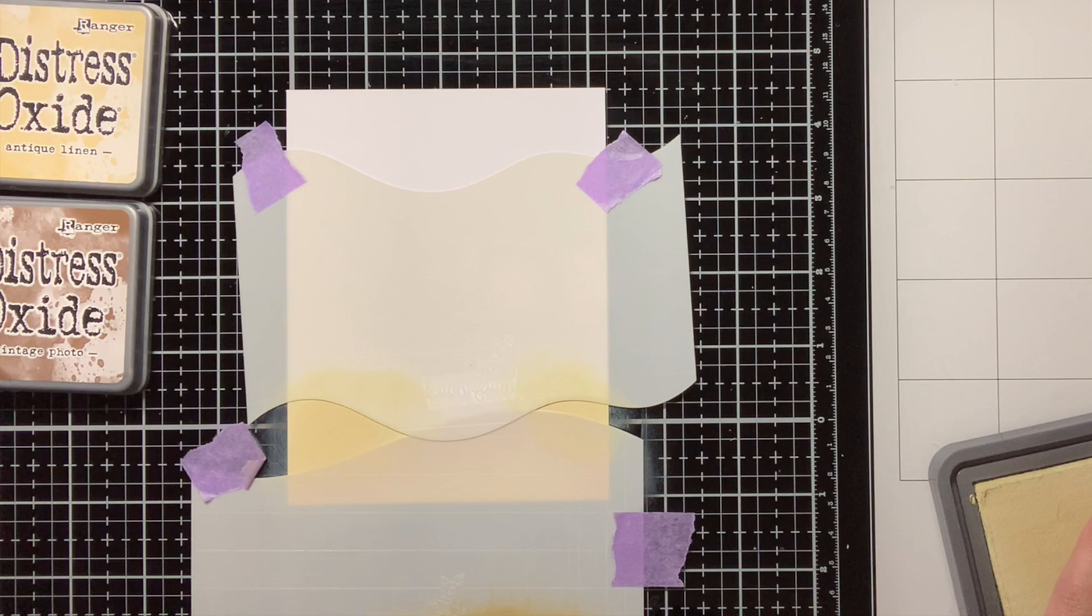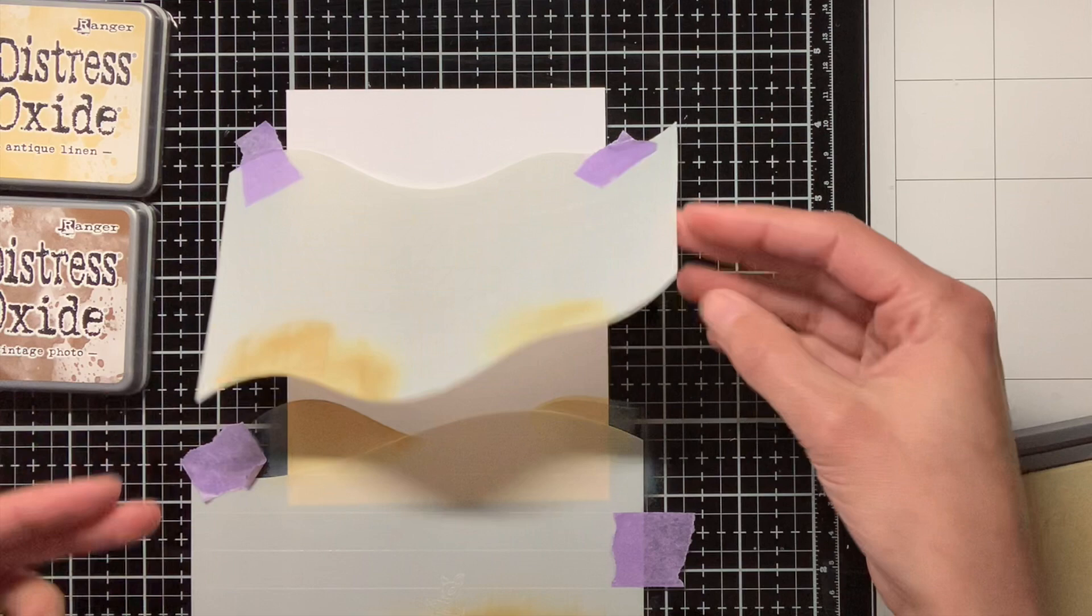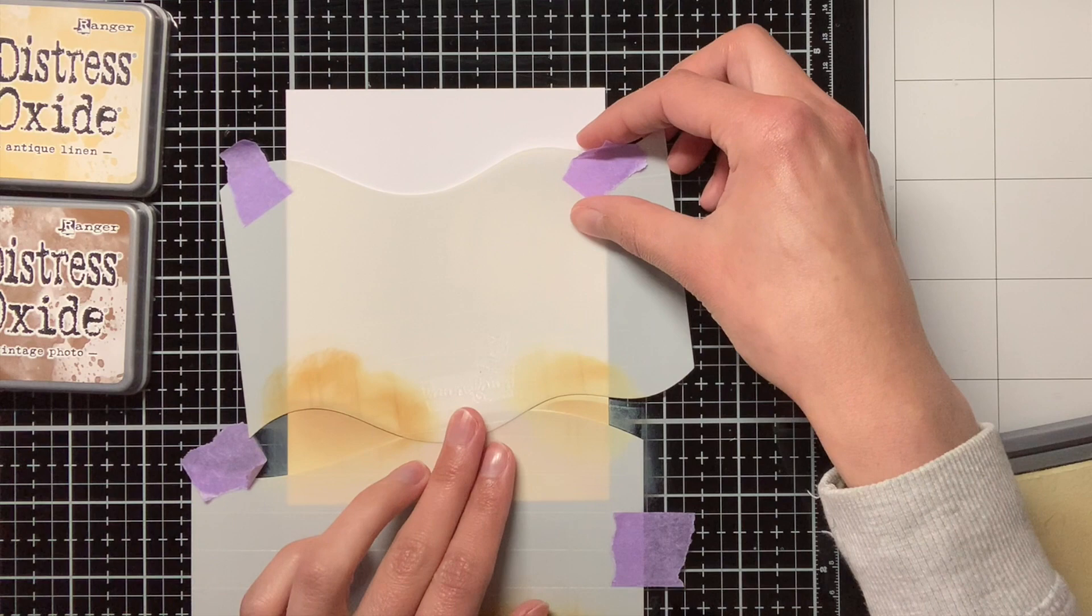To make sure nothing moves I also adhered the background on my glass media mat with some tape and also the stencils I adhered with tape to the glass media mat. Here you see that it still moved a little bit, so now I am going to fix it by going over it again with the Distress Oxide Ink.